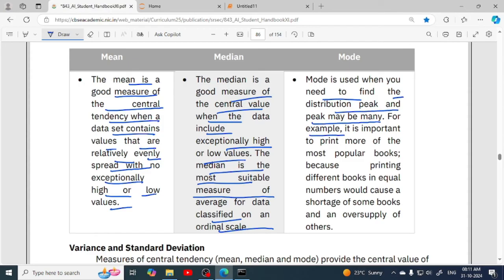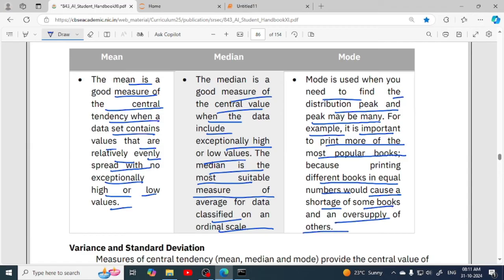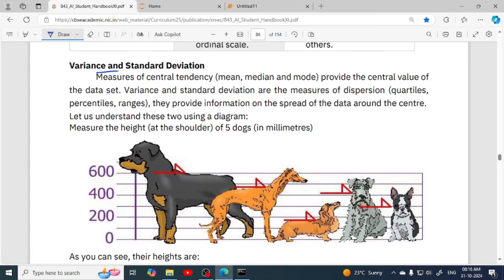Mode is used when you need to find the distribution peak, and there may be more than one peak. For example, it is important to print more copies of the most popular books — because printing different books in equal numbers would cause a shortage of some books and an oversupply of others. So you need to know which books are most popular. There can be more than one most popular book. You find this by calculating mode.